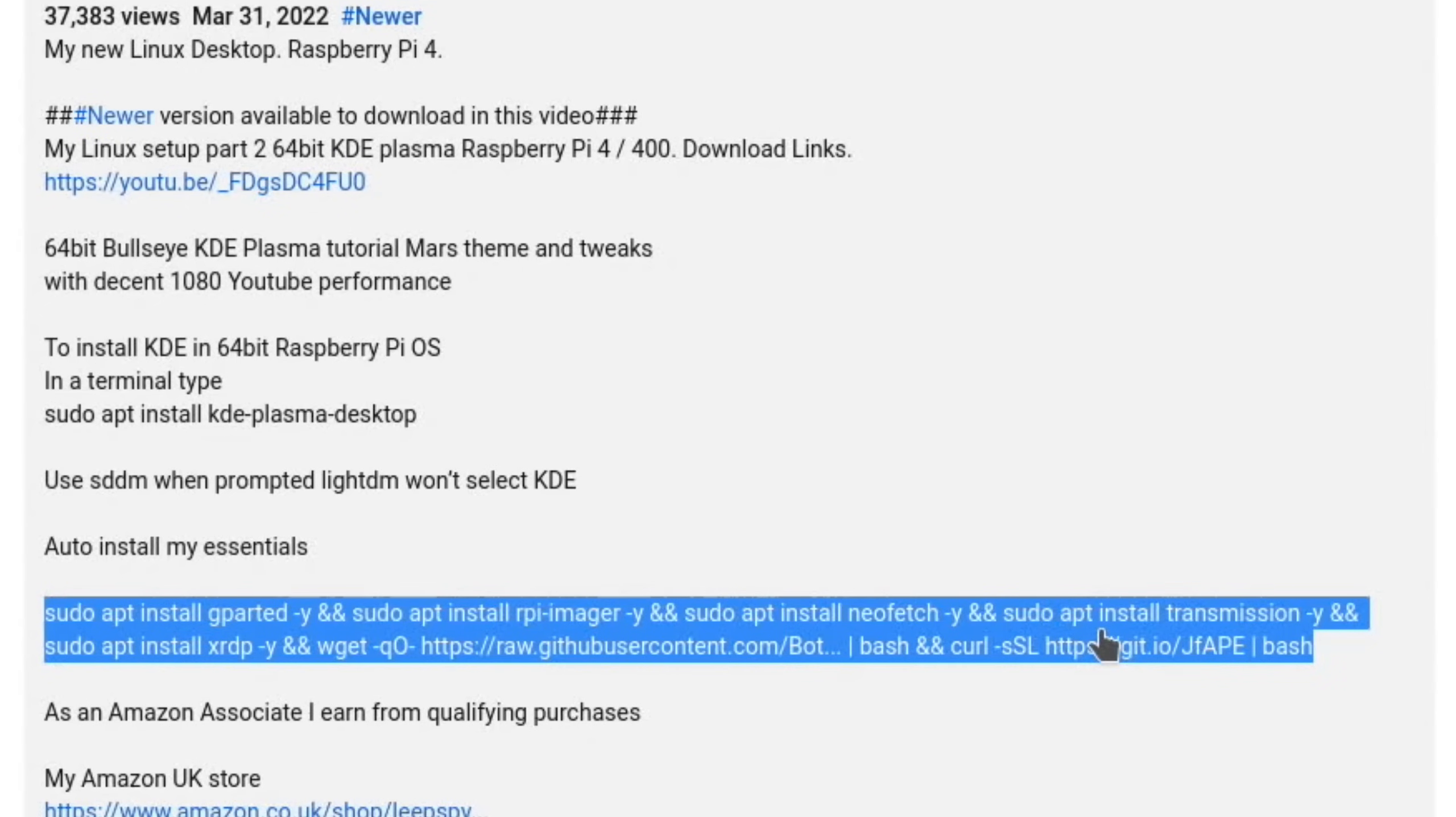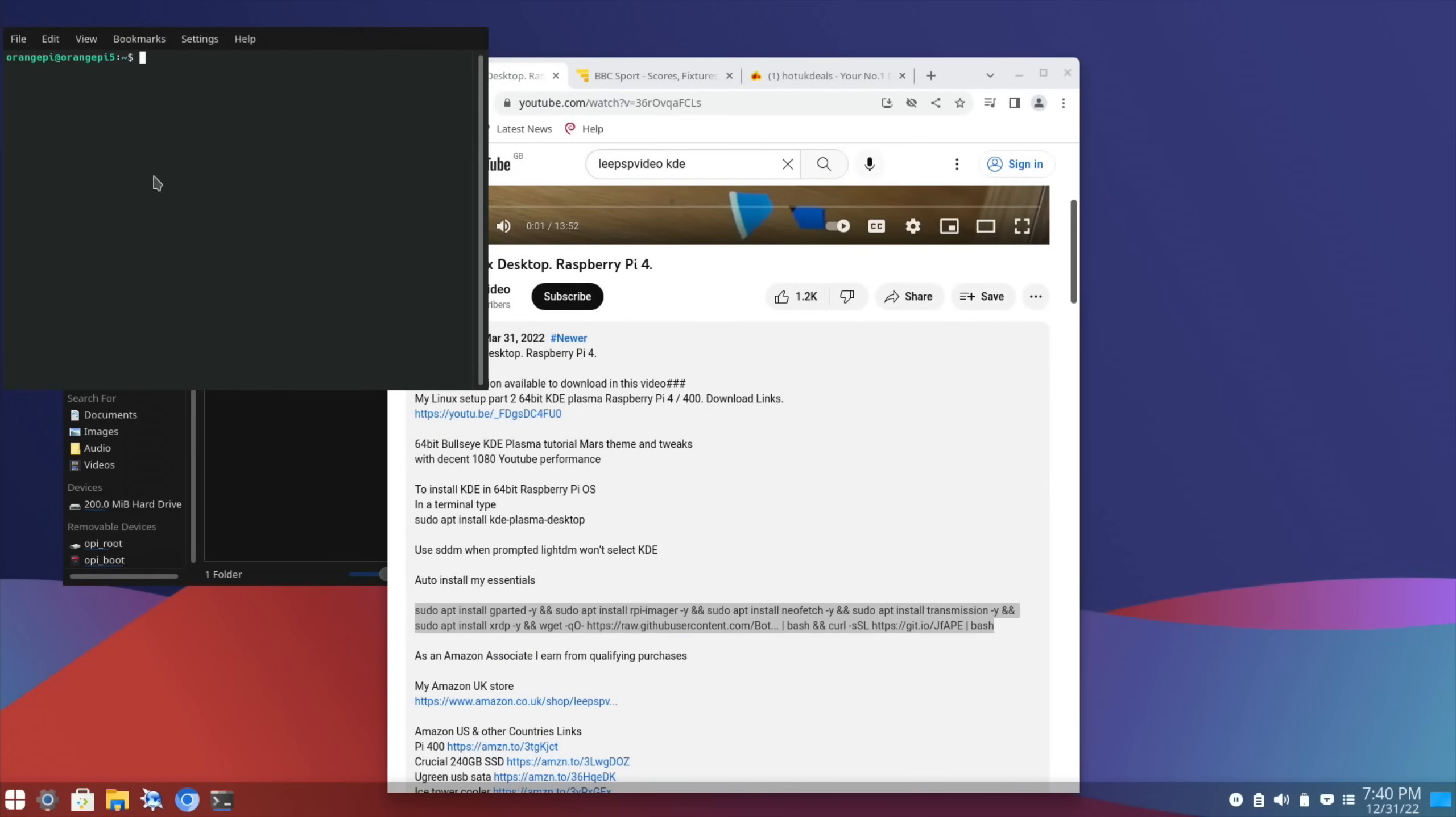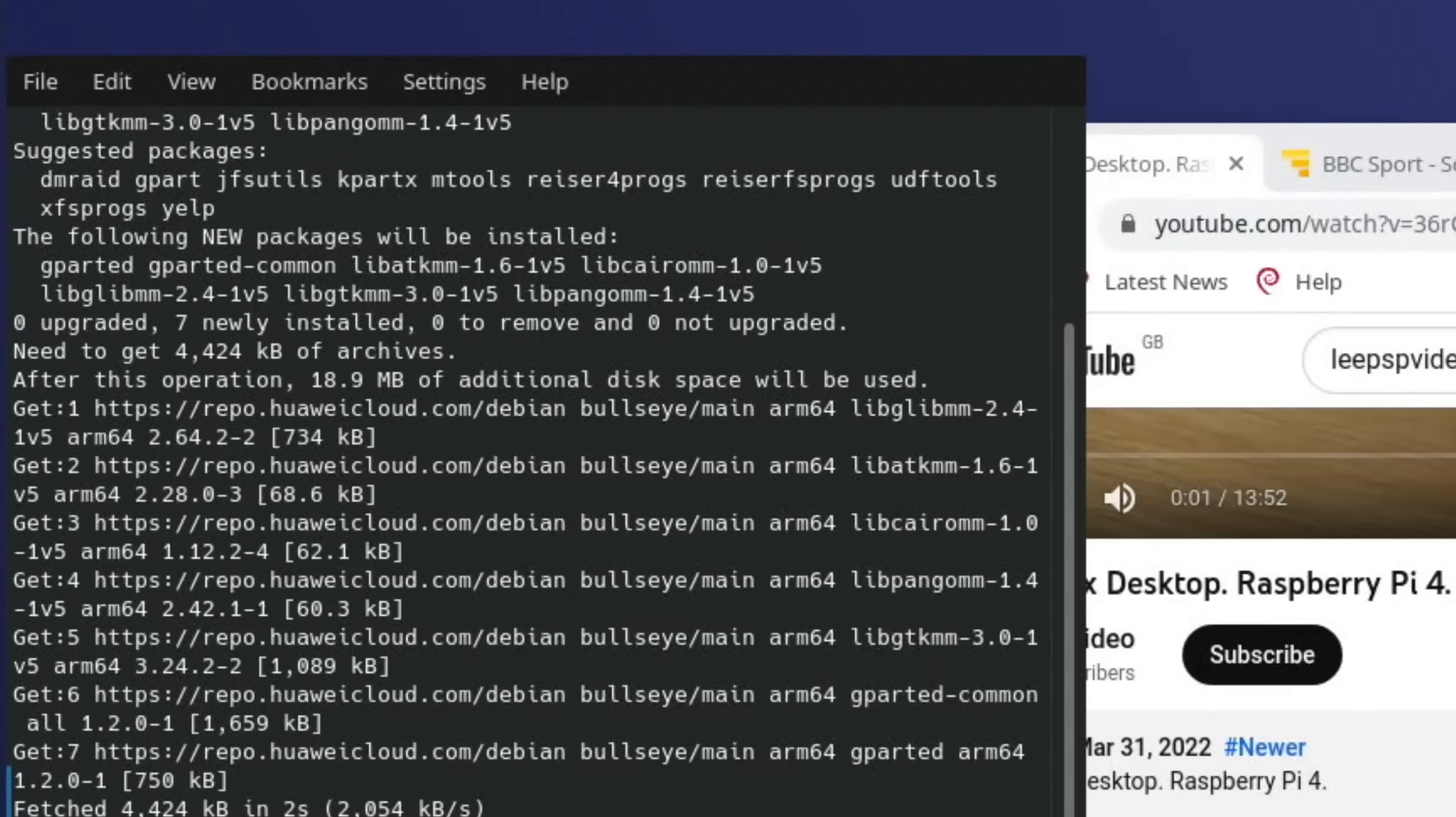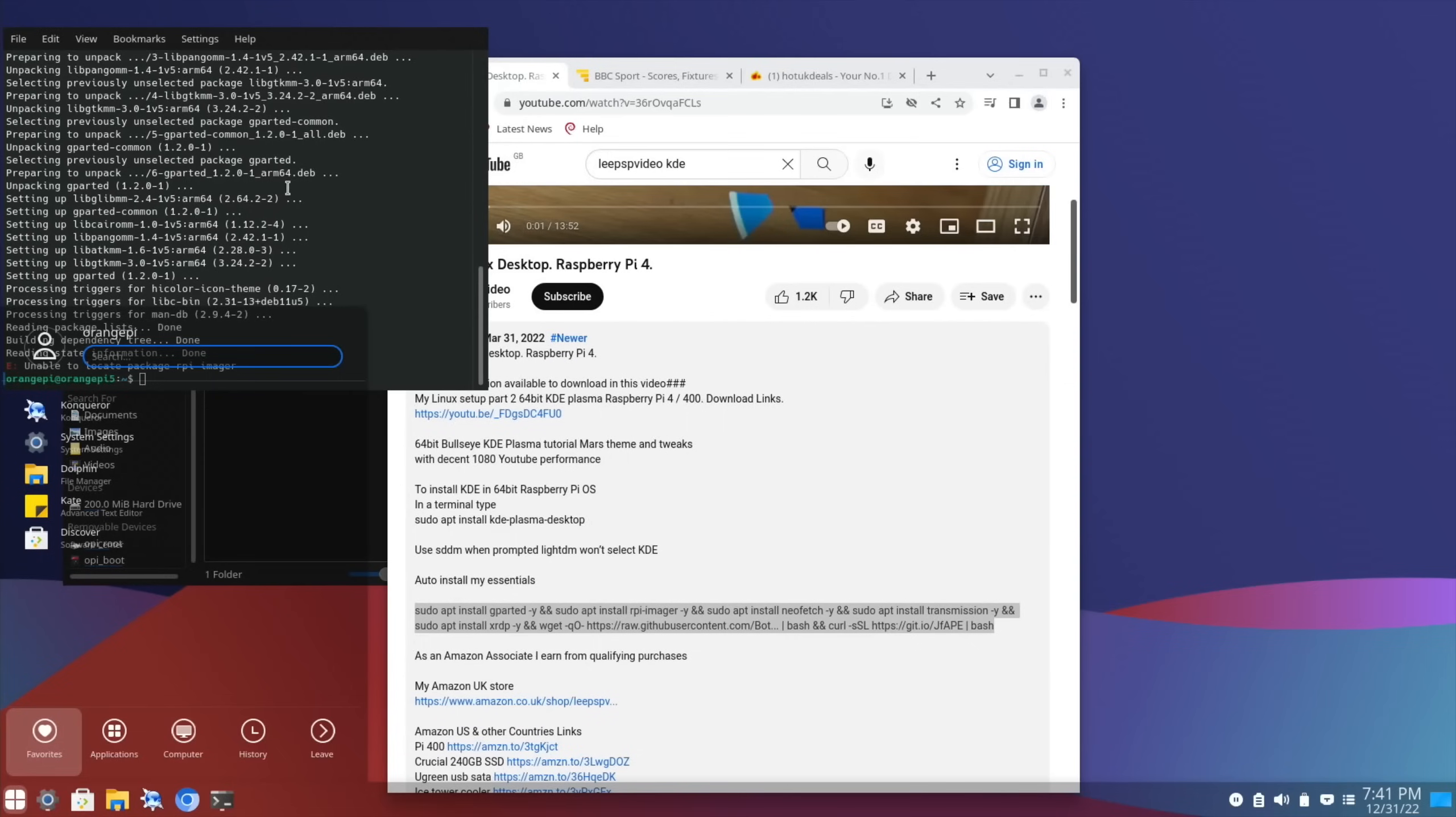Now, if I copy all of this, this will batch install various different programs. Now, some of them are already installed. But if I do Control-Alt-T to open the terminal and paste that in, you can see it's going to install GParted, NeoFetch, Transmission, XRDP, which is Remote Desktop. And you can delete any of these bits that you don't want. But if I press Return and pop my password in, and it looks like it's installing most of it fine. There you go. So Raspberry Pi Imager wasn't on there, so I might have to install that separately. So if I now start typing Gparted, you can see it comes up Partition Editor.